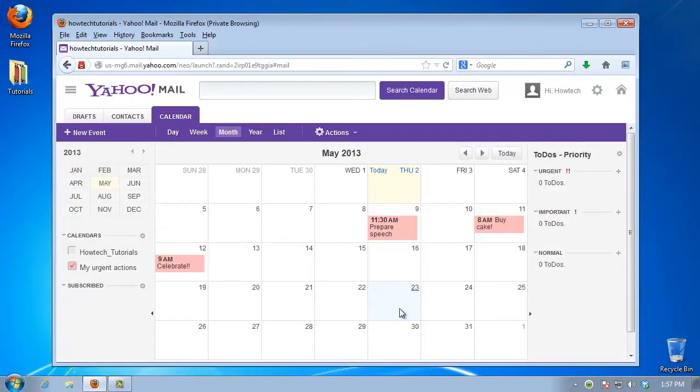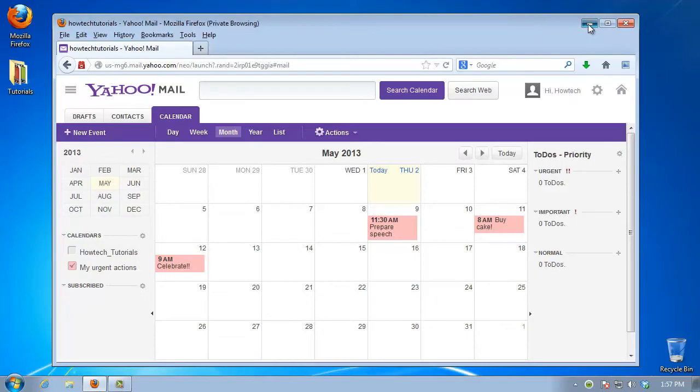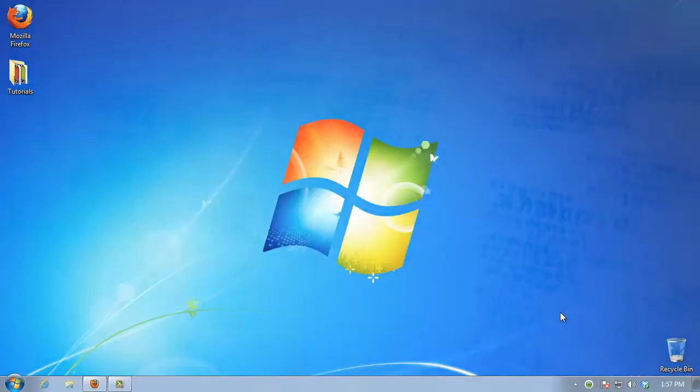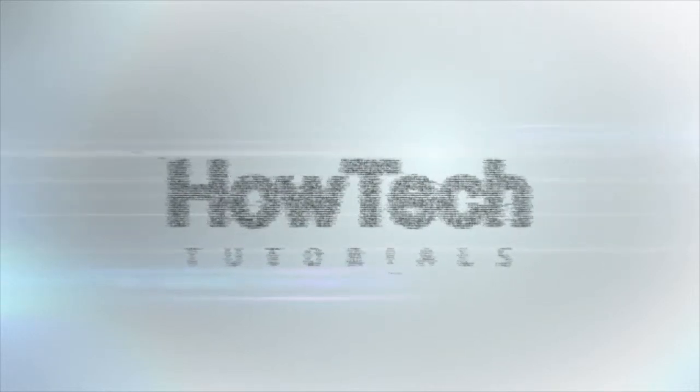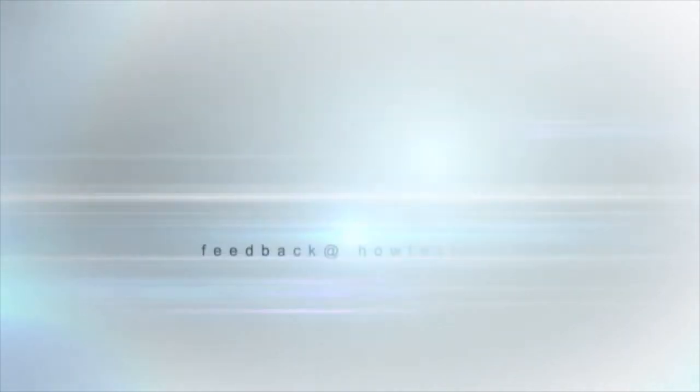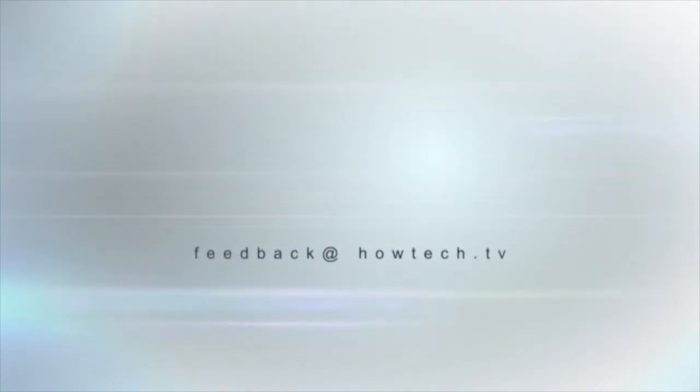You've now successfully created and shared your calendar. This was a HowTech.TV tutorial. Leave your comment below or contact us by email. Thanks for watching.